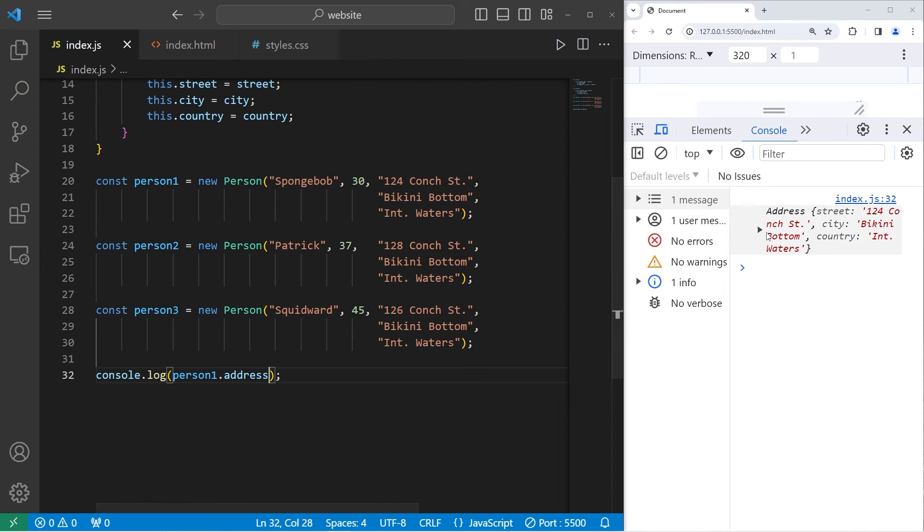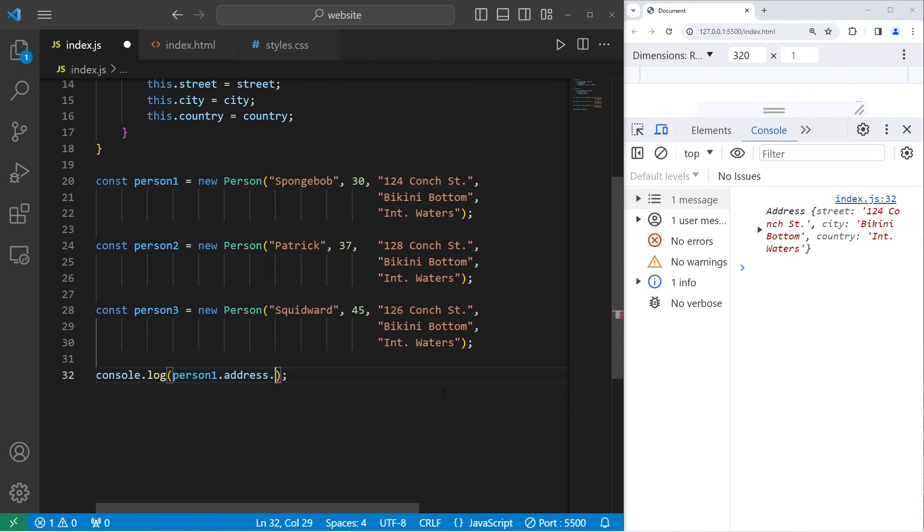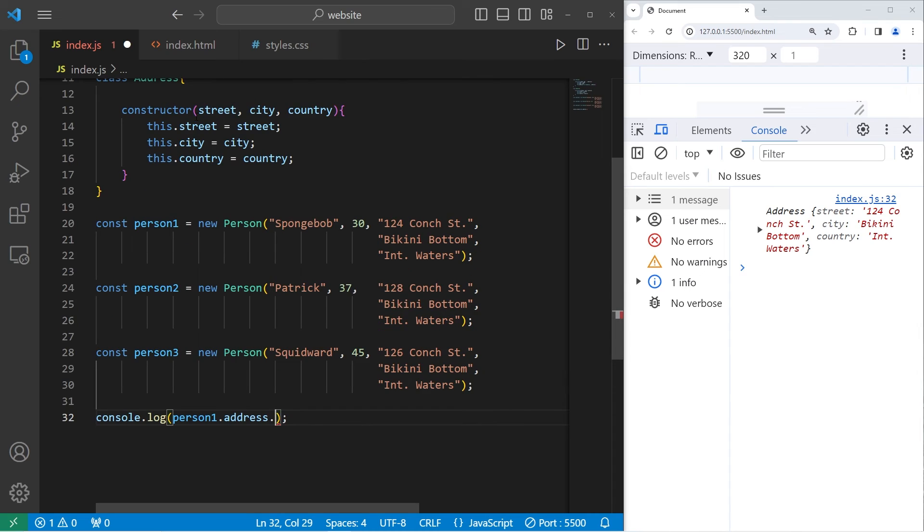Address, and this returns an object, which is good. That's what we wanted. We have a nested object, an address object. For some of the properties within that address object, we have a street, city, and country. We use the property accessor again, of dot.